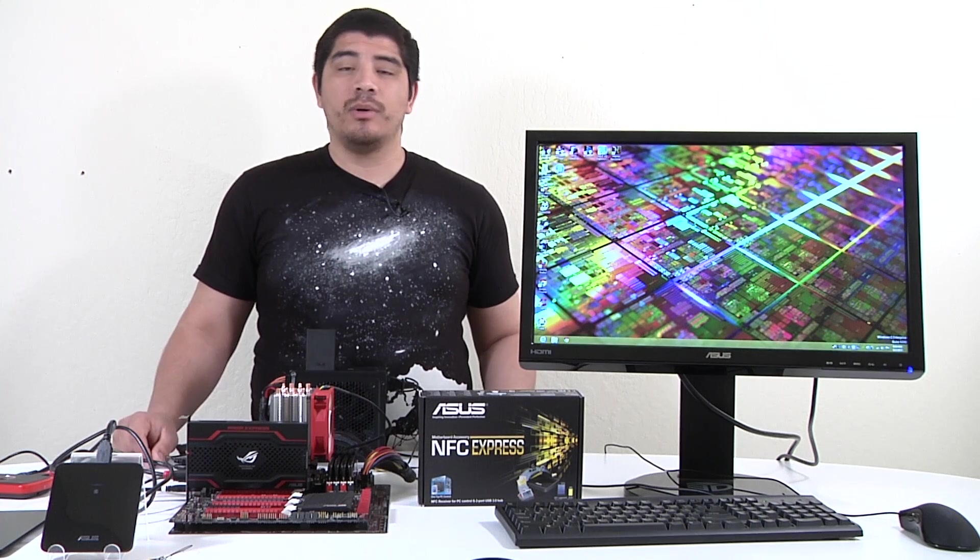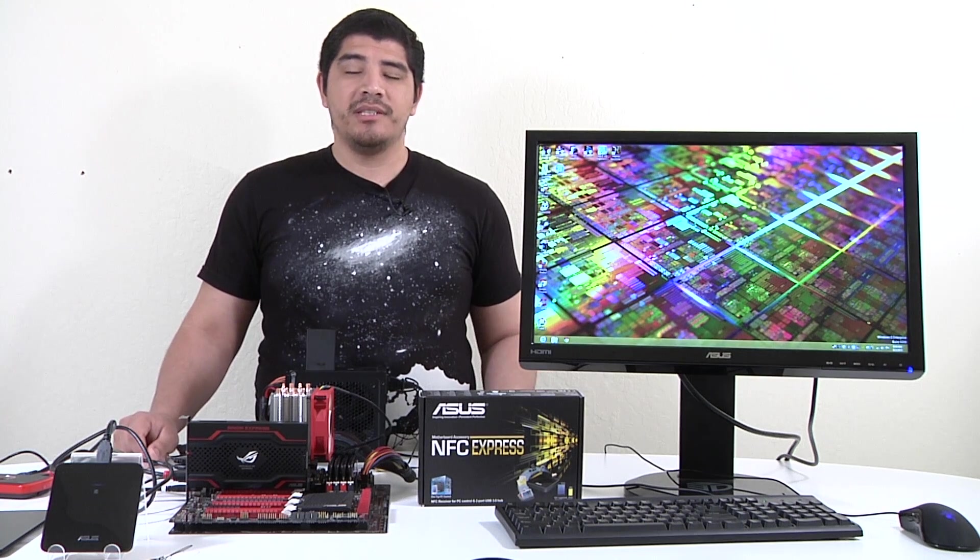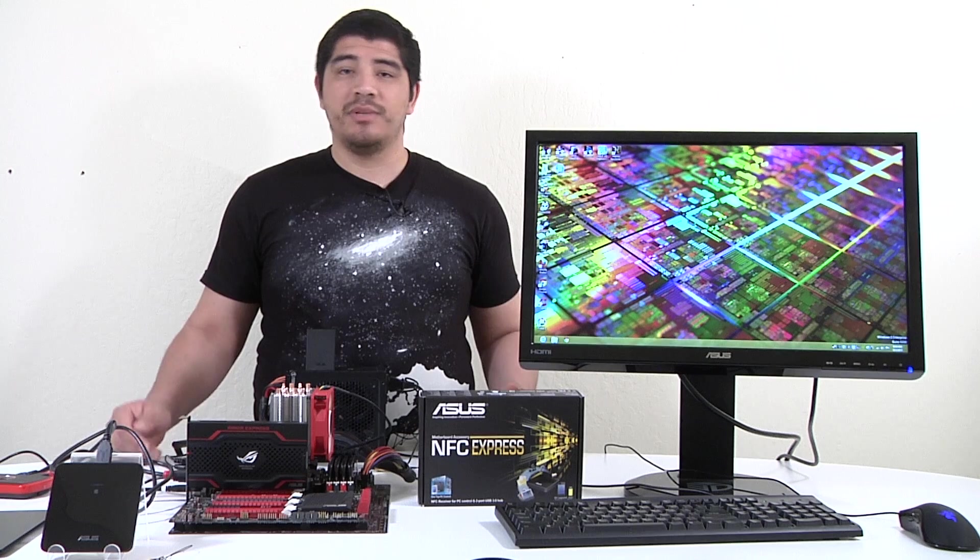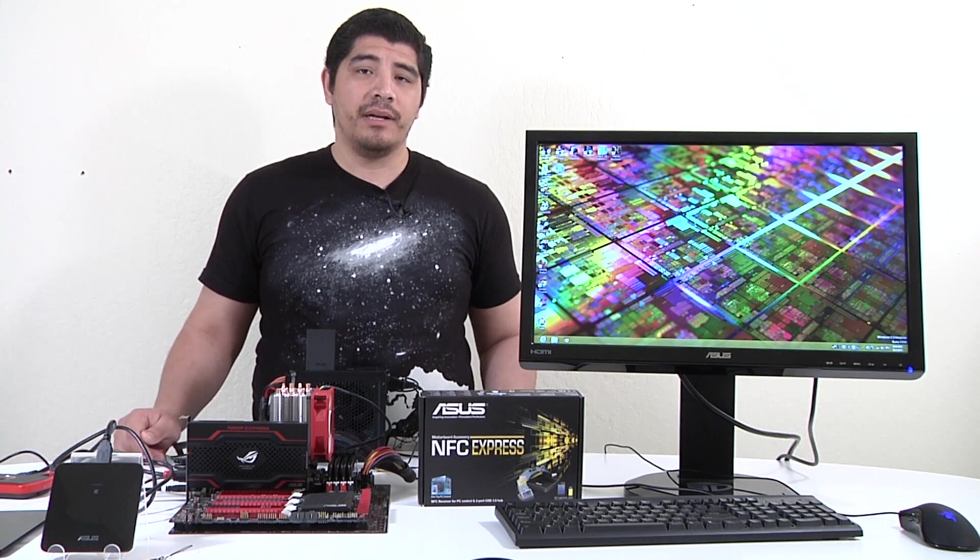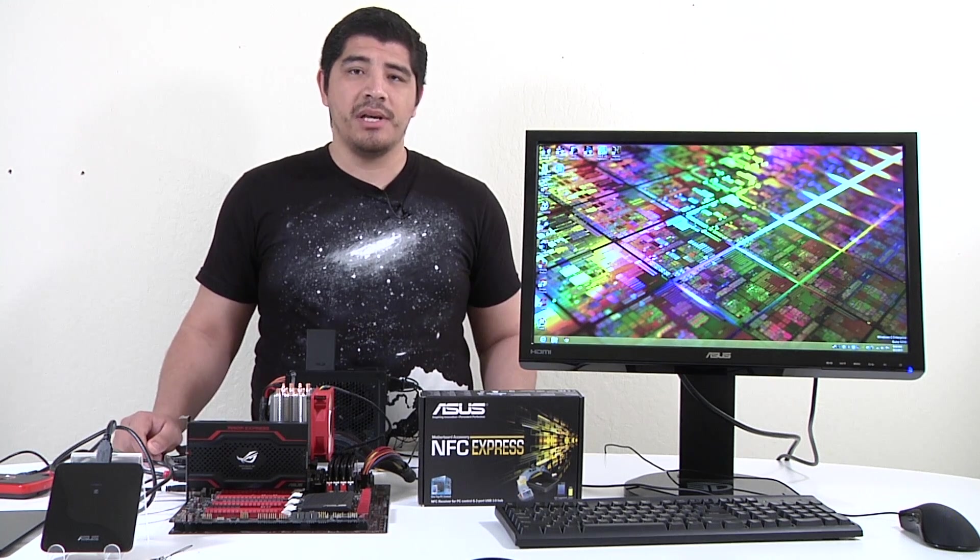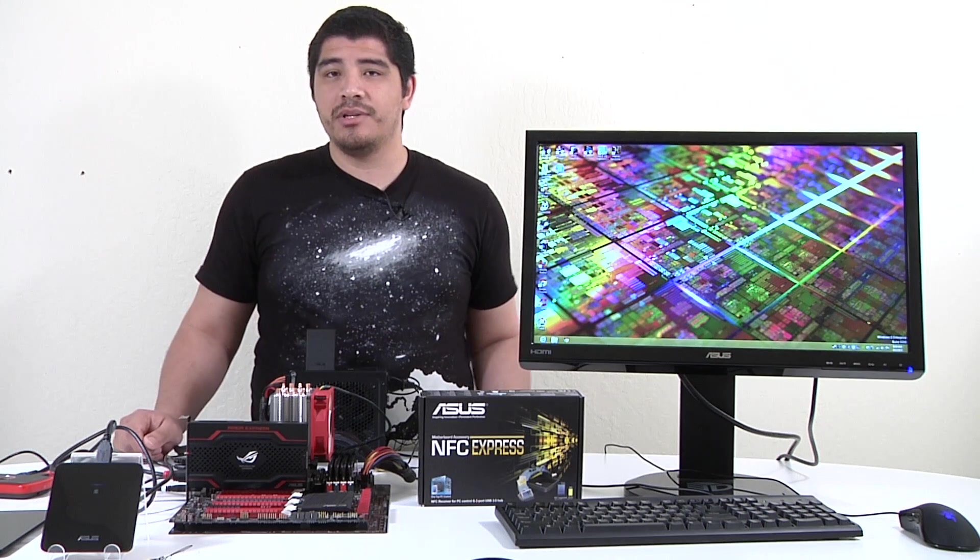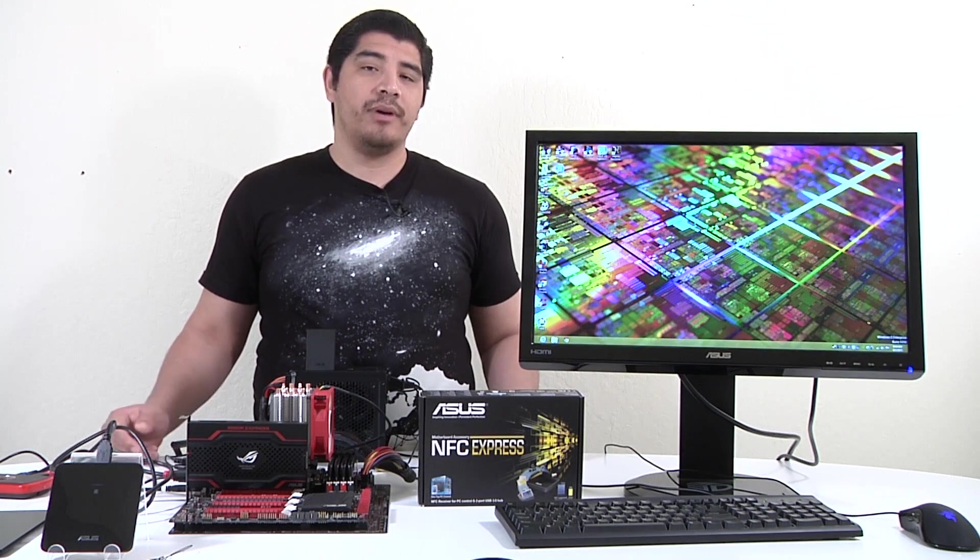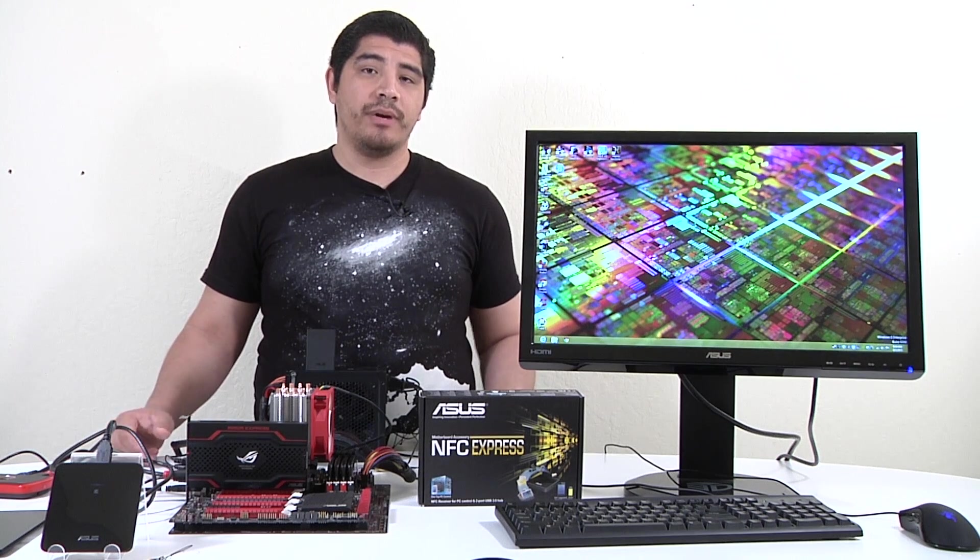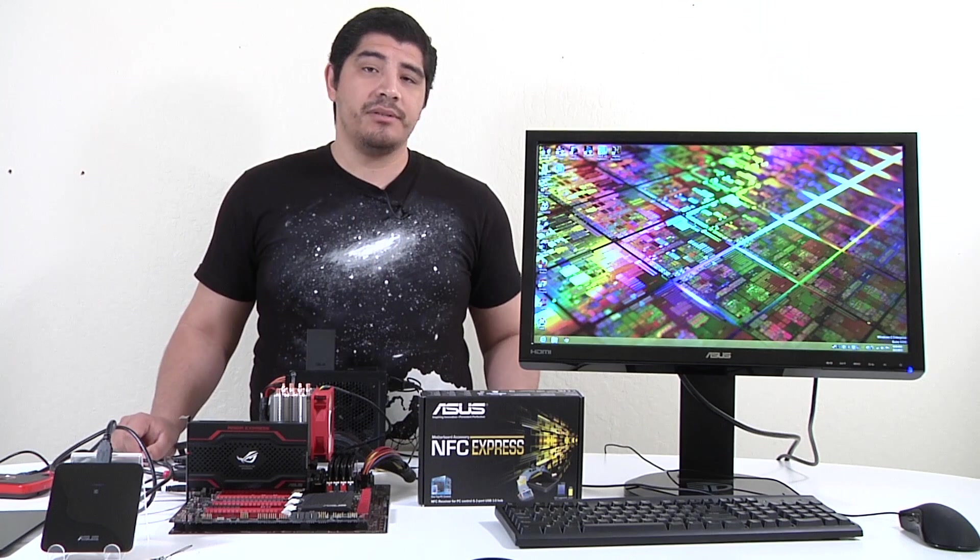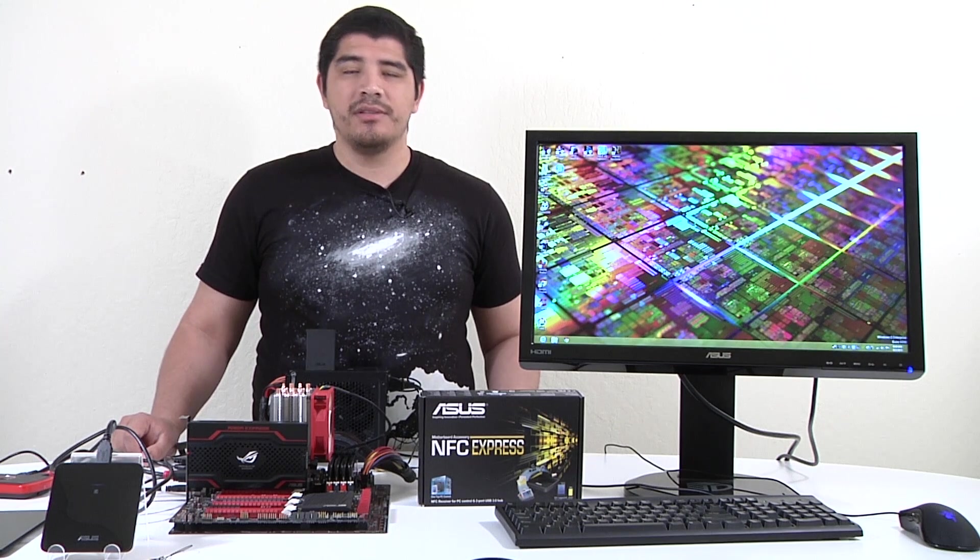You'll have the ability to quickly log into your system as well as launch multiple applications with different profiles. We're going to demonstrate how ASUS has incorporated NFC technology on their Z87 based motherboards.